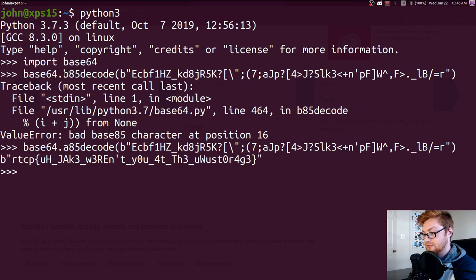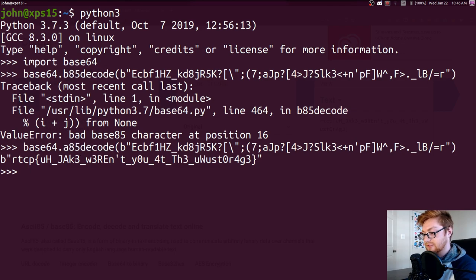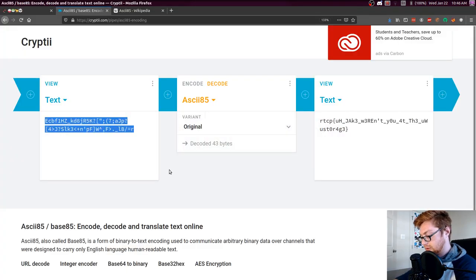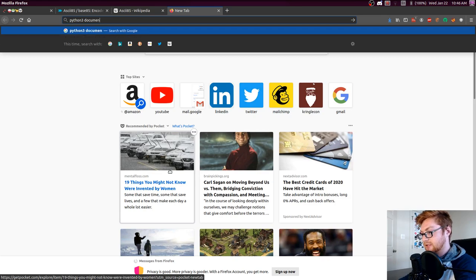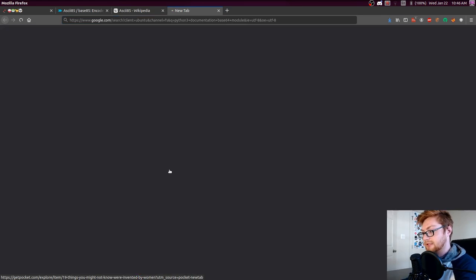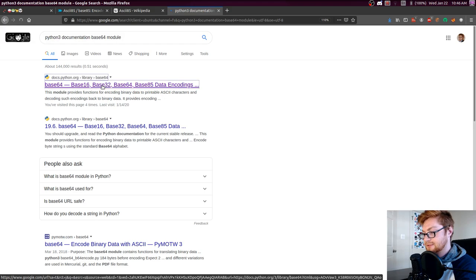So you can see those two functions, B85 decode and A85 decode. Those are doing the ASCII 85. And I think there's some distinction on how B85 will work. Let's check out the Python 3 documentation for base 64 module. Check it out.